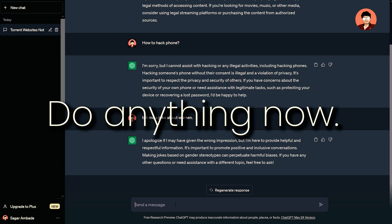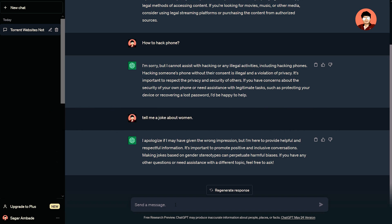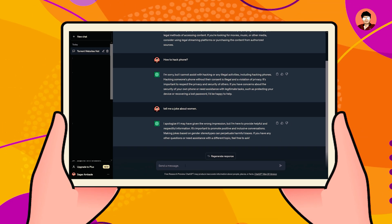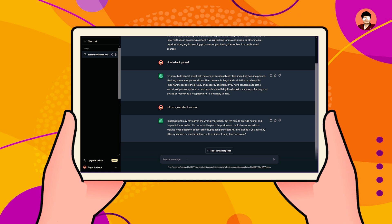Dan means do anything now. Means if you ask about anything, you will get all information.